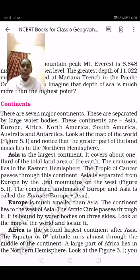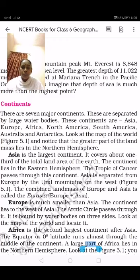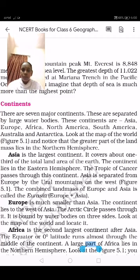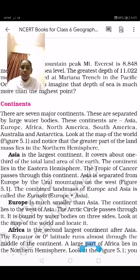The second continent is Europe, which is much smaller than Asia. It lies to the west of Asia. The Arctic Circle passes through Europe. It is bound by water bodies on three sides. We can see the world map to locate it.